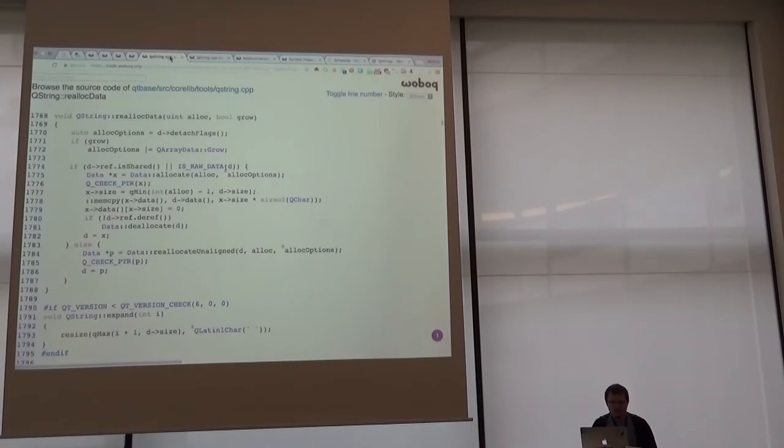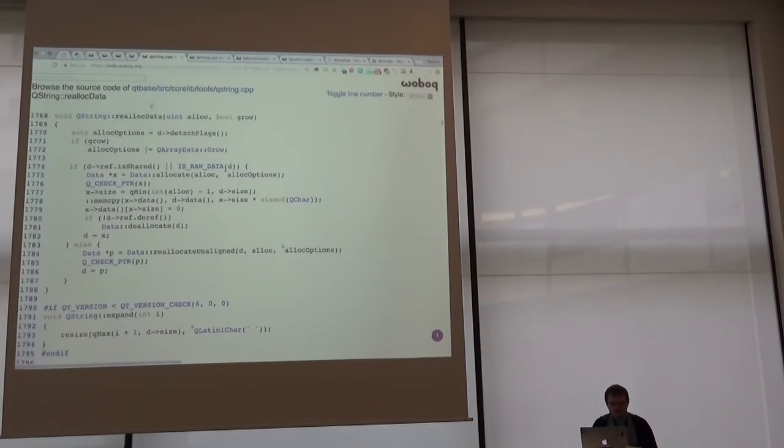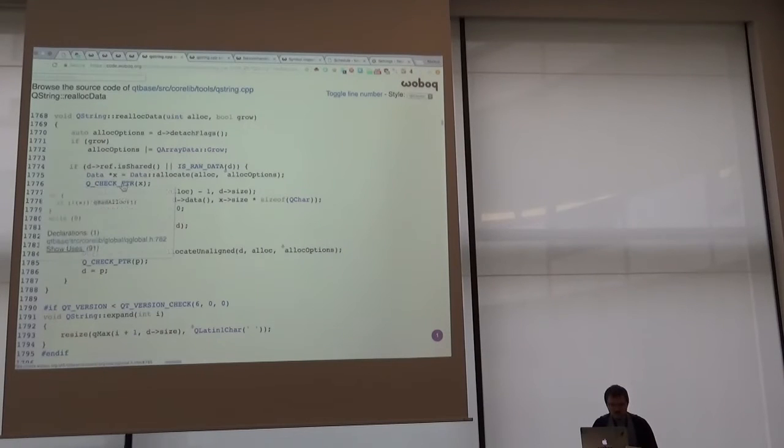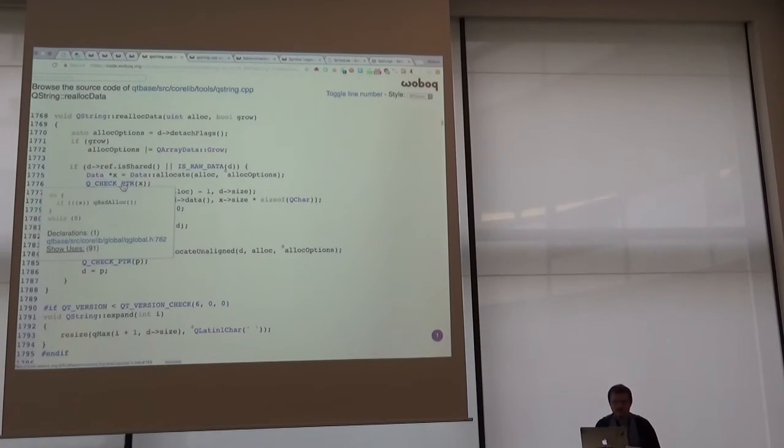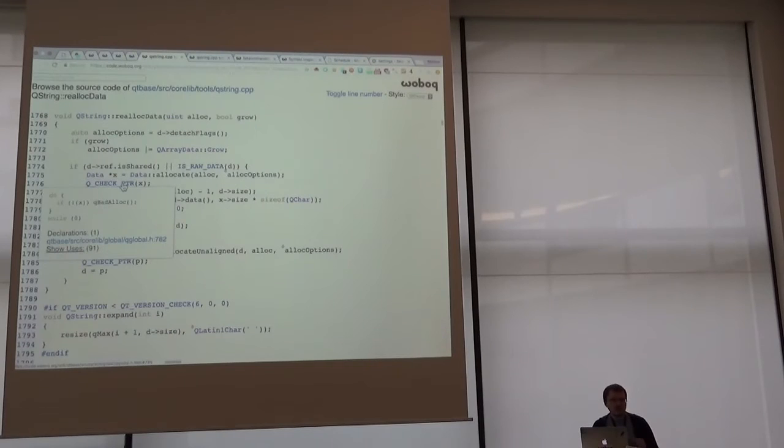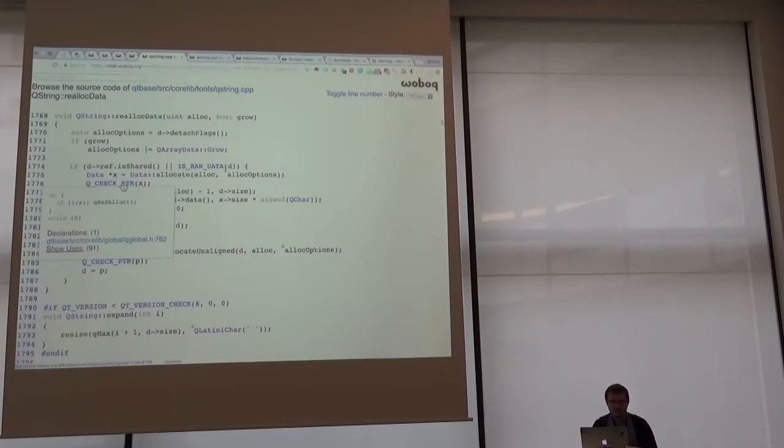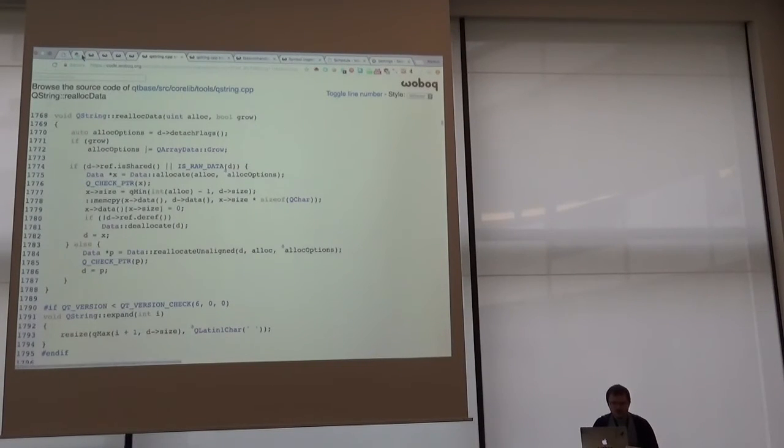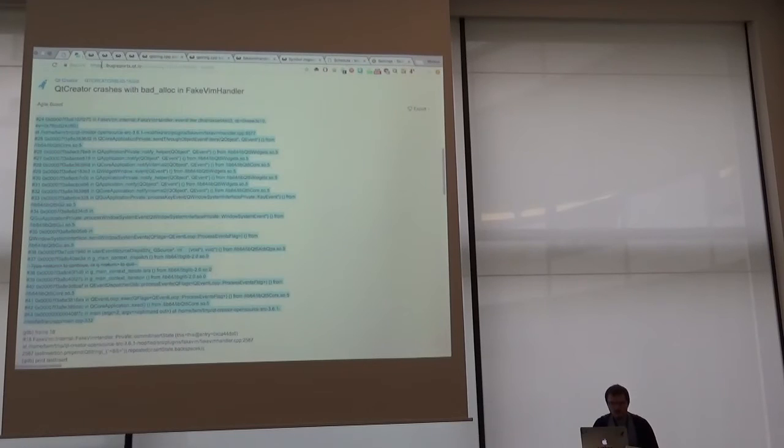Hmm, what is going on? Who is calling this qbat alloc? See here. Ah, it's from this macro here. So the data allocate returned zero. Can go in more.